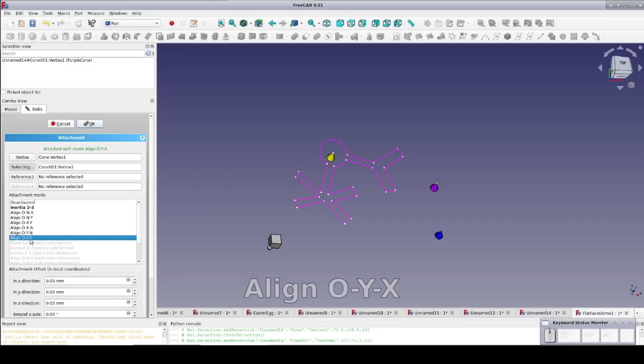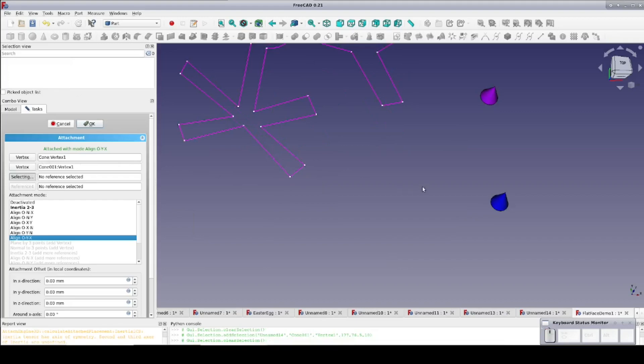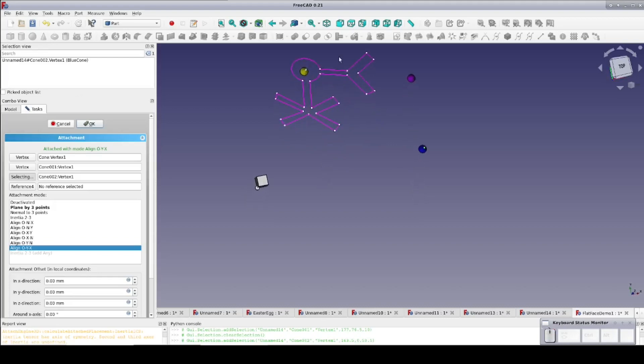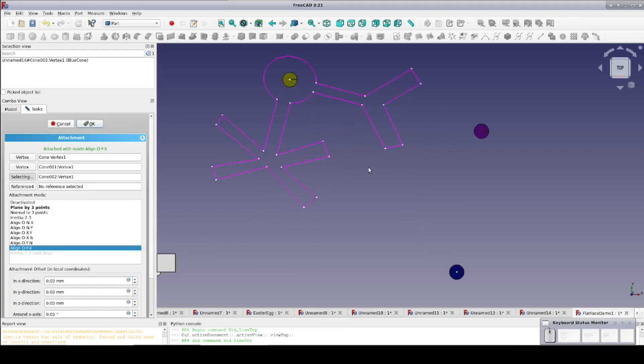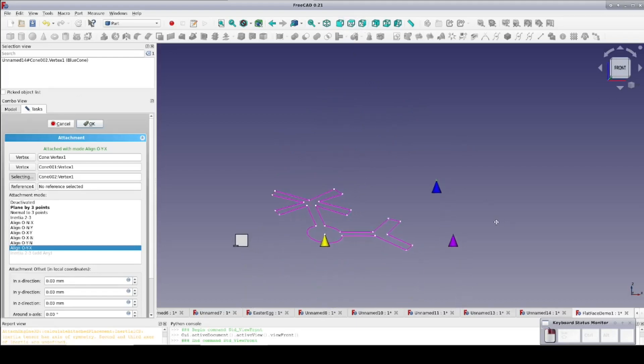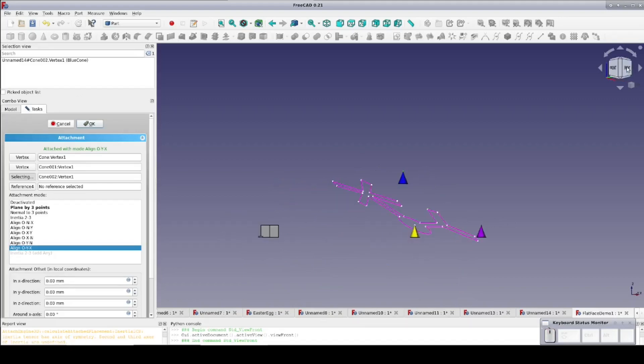Let's see what happens when we add a third. The tip of the blue cone is elevated in the Z direction. Now we select Object YX with three references. We're still attached to the yellow cone, and the Y axis runs through the tip of the purple cone, which is our second reference. But now the plane of the sketch is tilted such that it also incorporates the tip of the blue cone. It rotates the plane along the Y axis because the attachment mode specifies that the Y axis needs to remain with the second reference point.